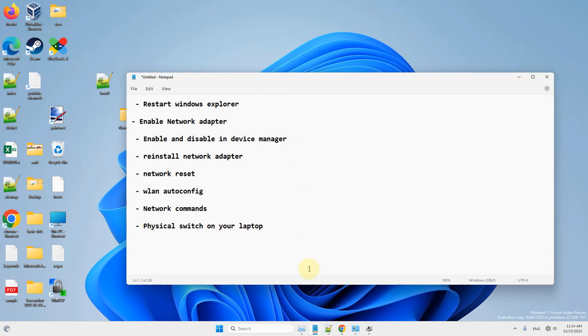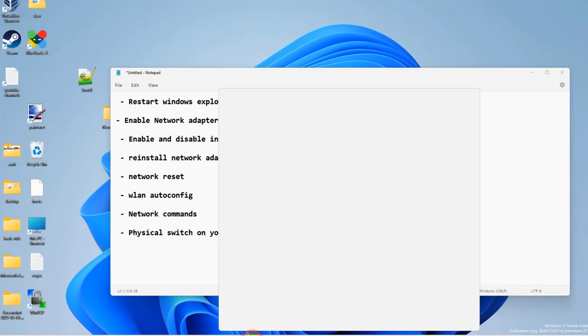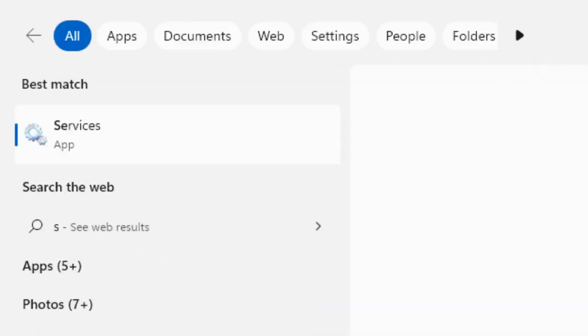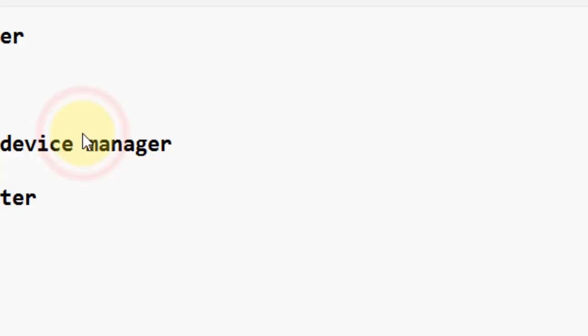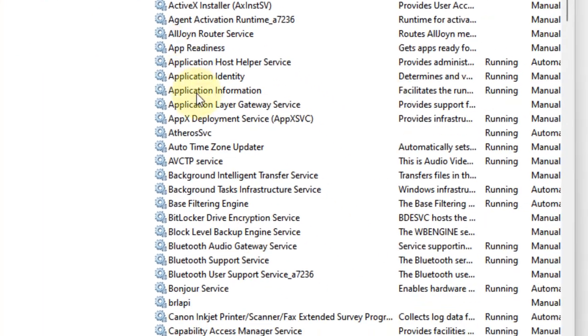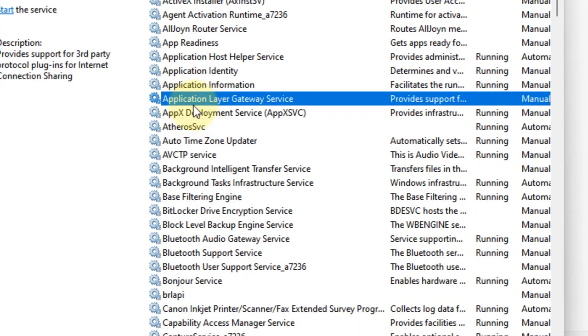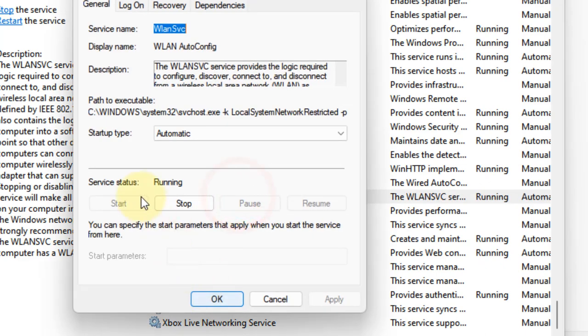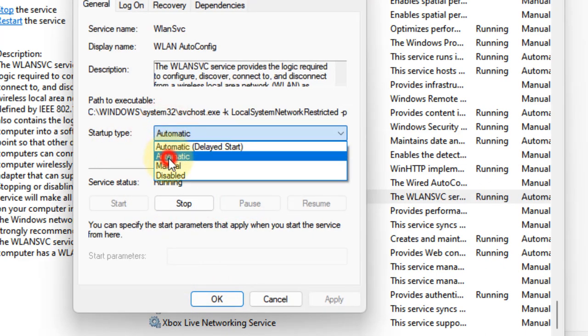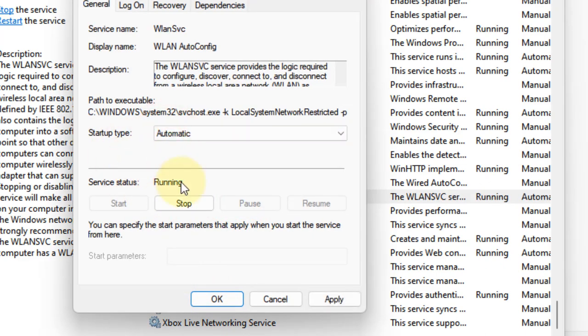If not, there's one more method. Search Services and open it. Locate WLAN Auto Config Service and double click on it. Make sure the Startup Type is Automatic and it is running. If not, click Start.